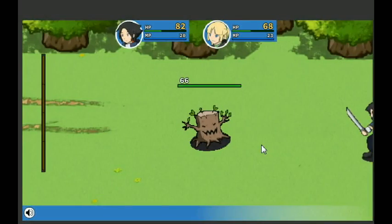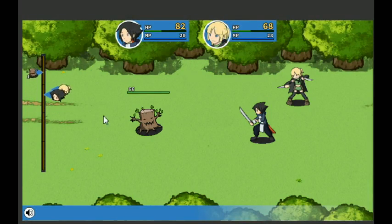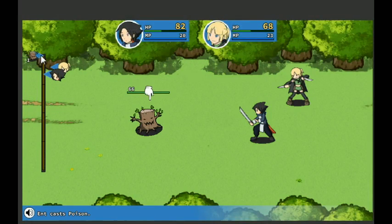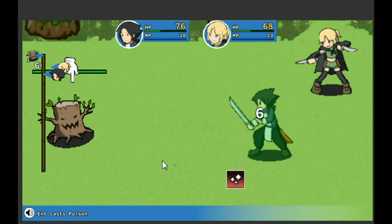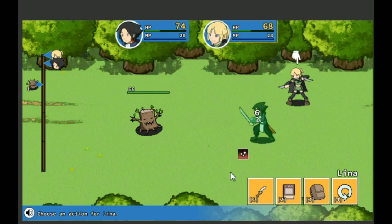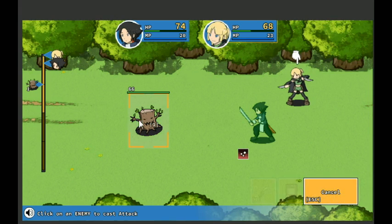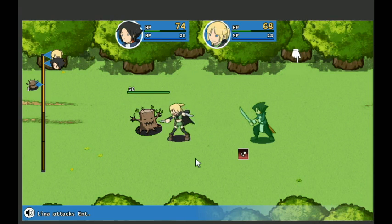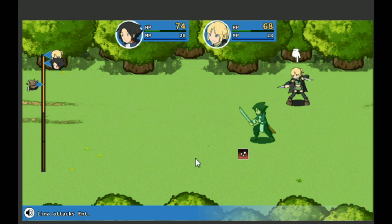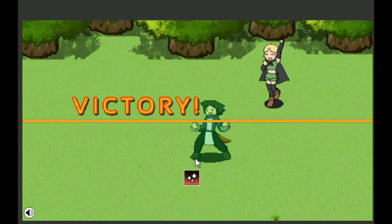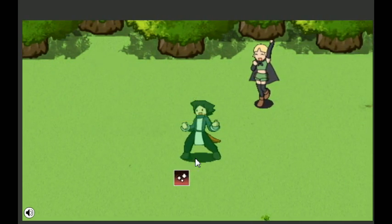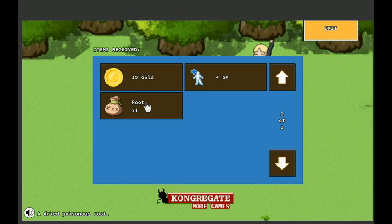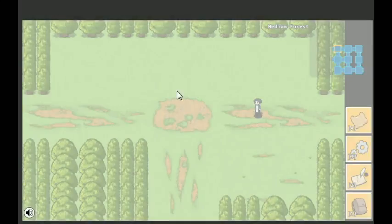Let's see what's up here. Another Ent, just one of them though. Aw, he got to go really quick. Poison. Ow. Status effect. Two damage from the poison. Okay. Ah, critical, nice. A root, a dried poisonous root. Well, now we get a poison root, so that makes sense now that we know they can poison. 19 gold, 4 SP.